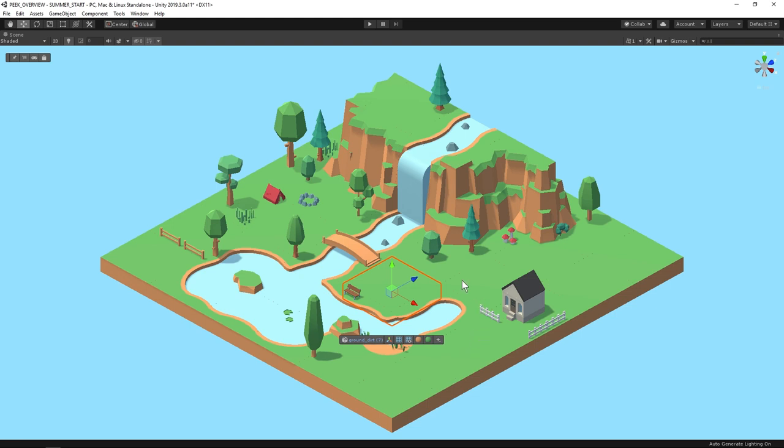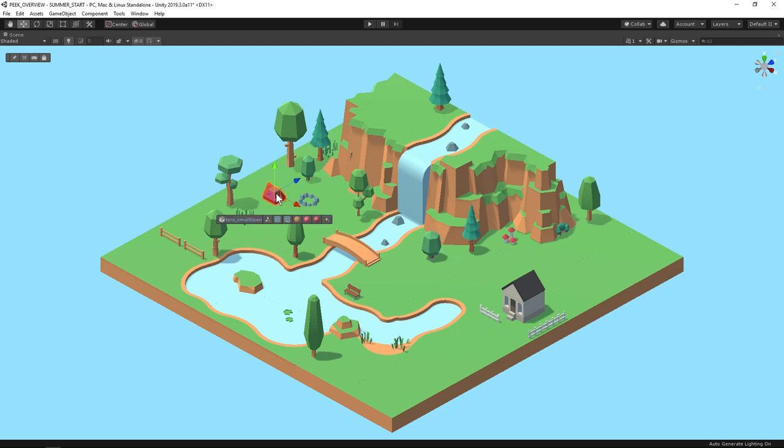I'm going to do some work in the scene to walk through everything you can do with Peak. As you can see, selecting objects displays a scene toolbar with all the components that you normally find in the inspector window panel.